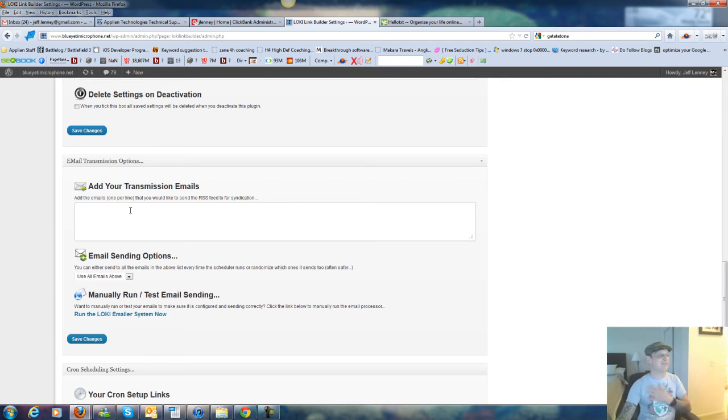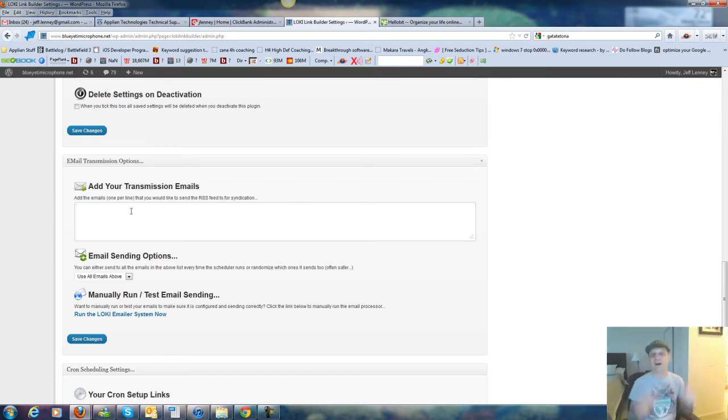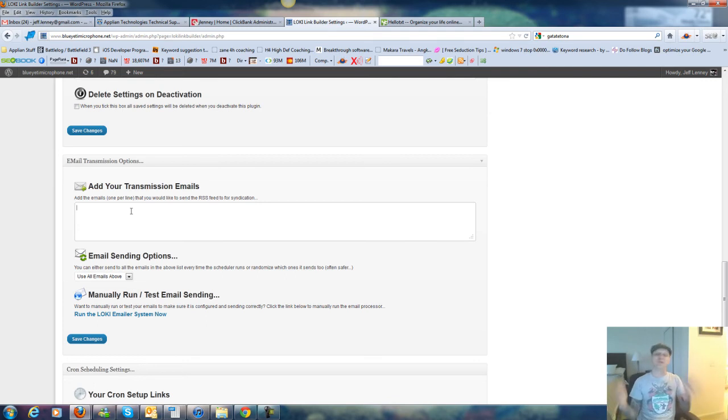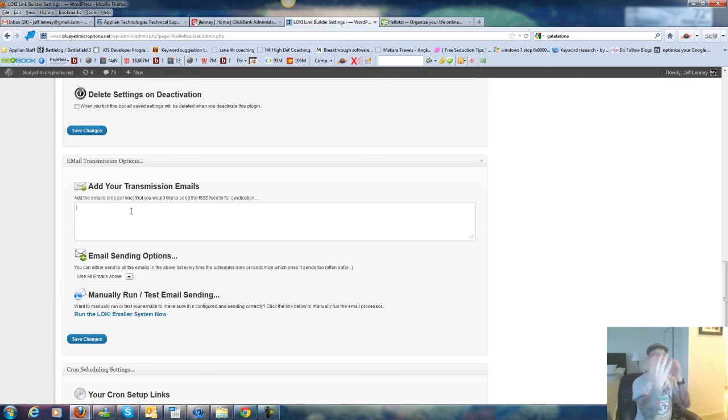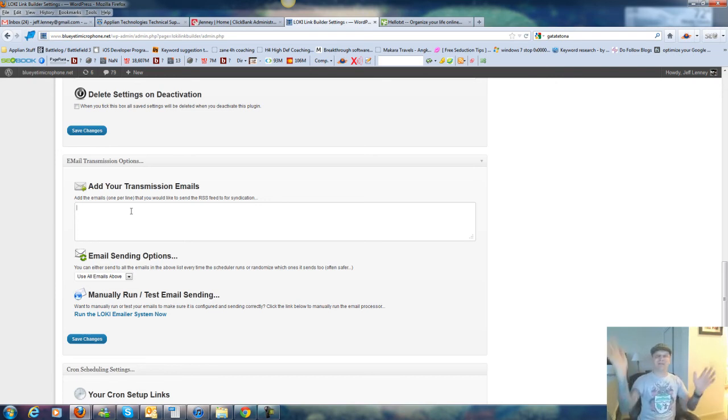So what that's going to mean is every single time this submits links out, it's also going to submit to all of those social networks, YouTube, Facebook, Twitter, blogger, I mean, all of these insanely powerful sites, and those are all going to link back to my links as well, which link back to my links.